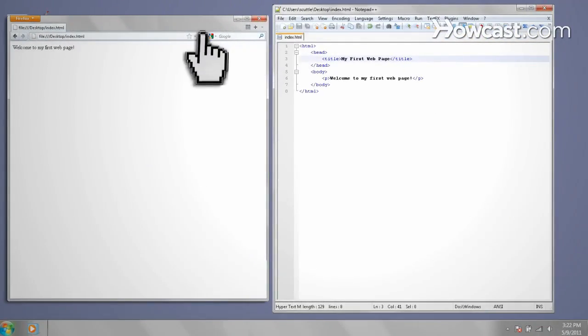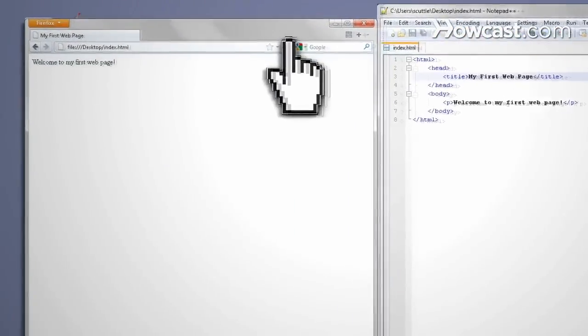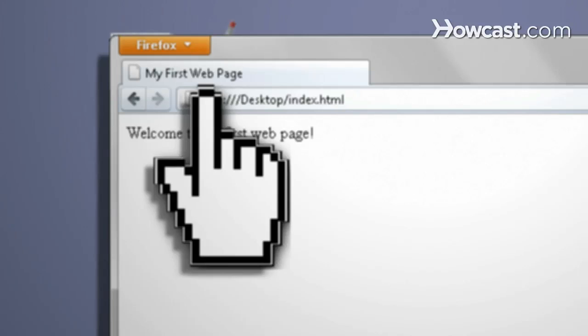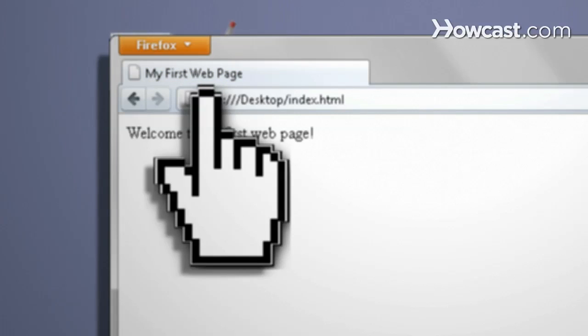Then go ahead and save your page and refresh your browser. At the top of the browser, you should see that the name has changed to your page title. Congratulations, you've just made your very first basic website.